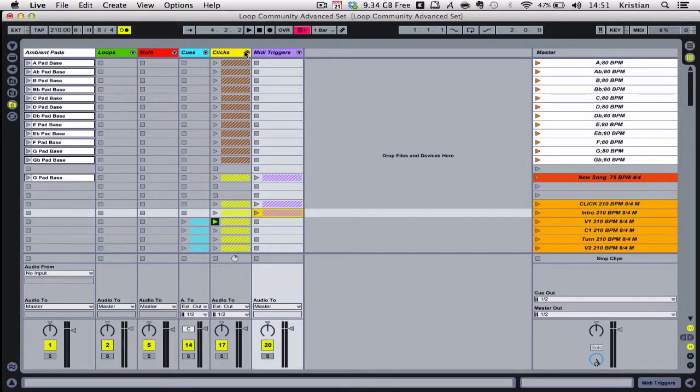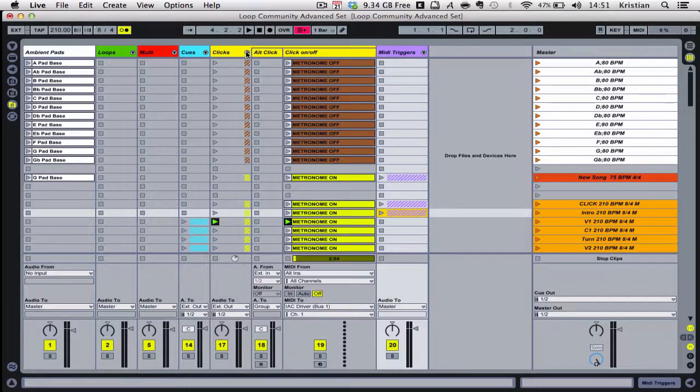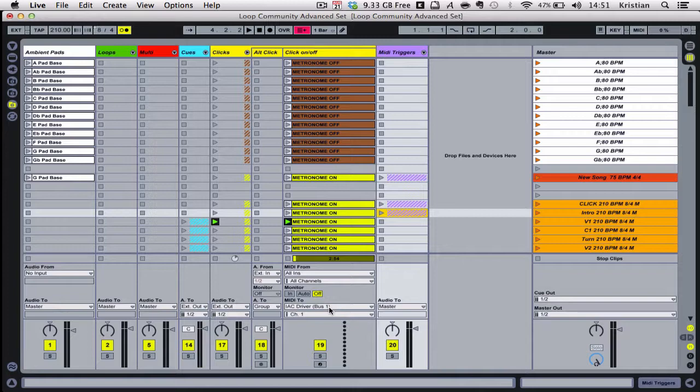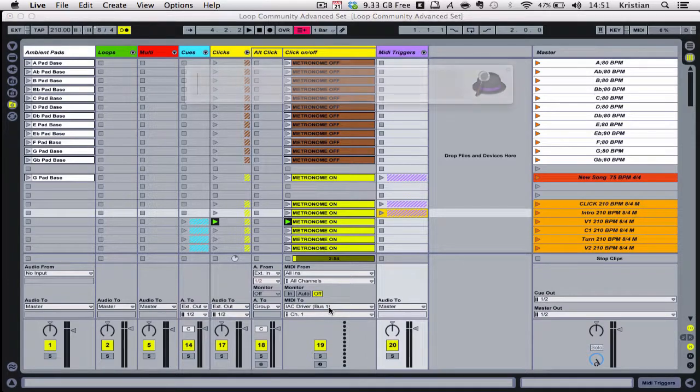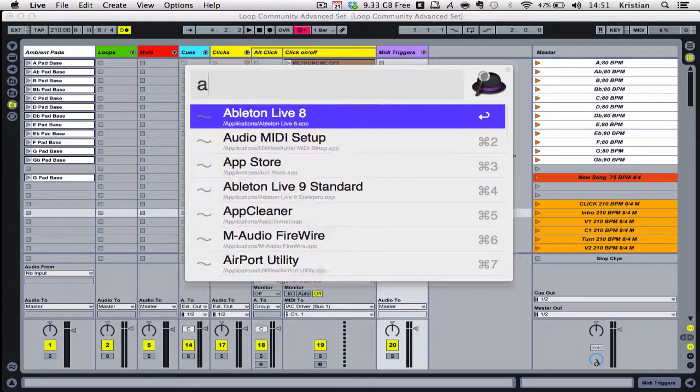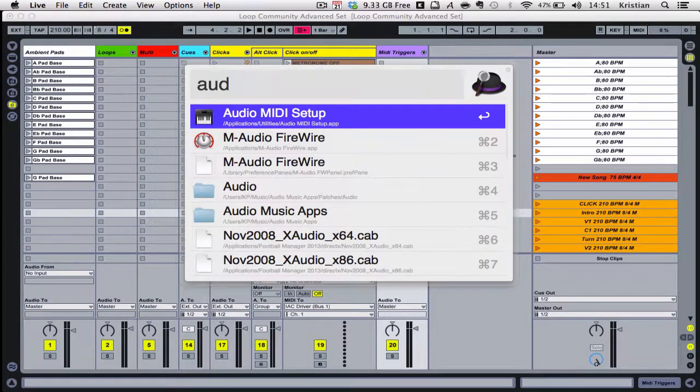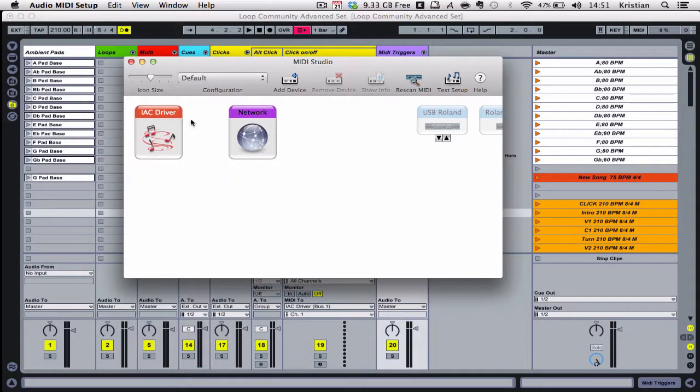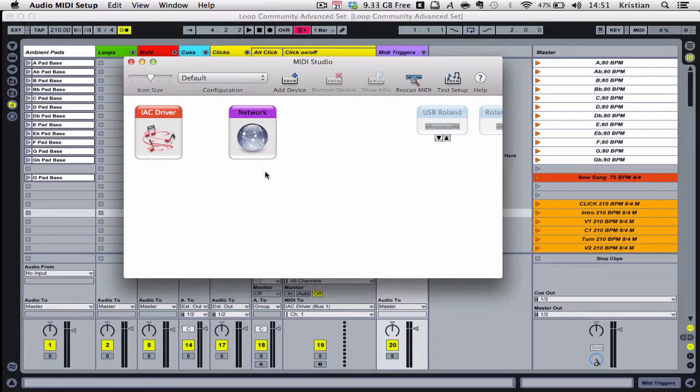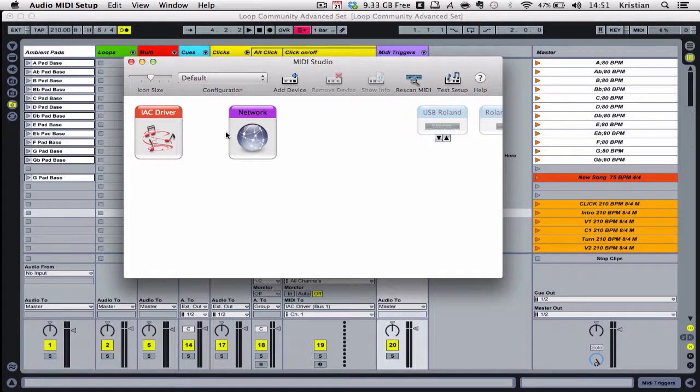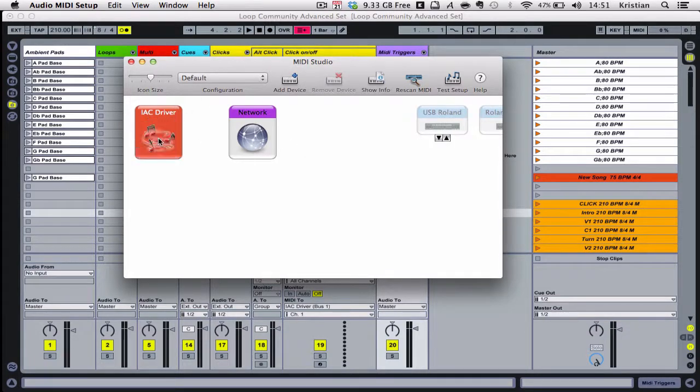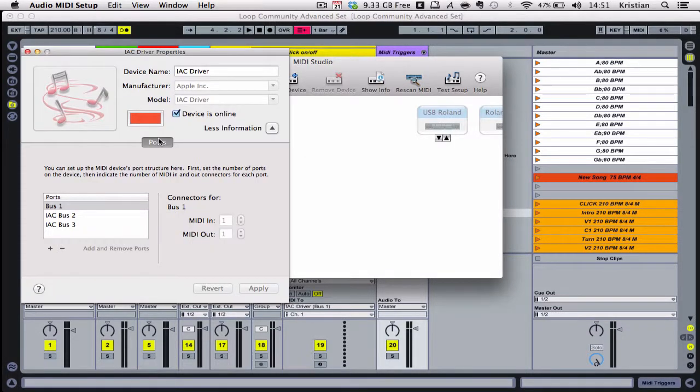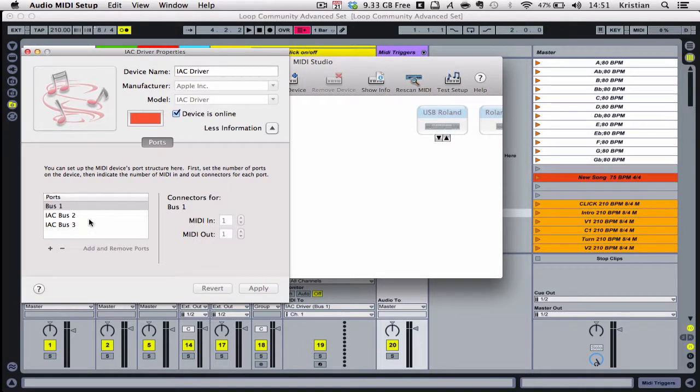The first thing you need to do is make sure you've activated the IAC driver, which allows you to route the metronome. To do that, just go into your Audio MIDI settings on a MacBook. You can do this different ways on the PC. If you go into your Audio MIDI setup, which is inside your Applications Utilities folder, you'll find you've got MIDI window here and the IAC driver. Double click on the IAC driver, and you need to activate at least one or two ports. I use three ports for this, and make sure that the device is online.